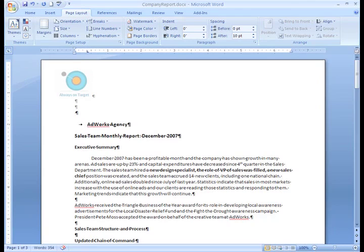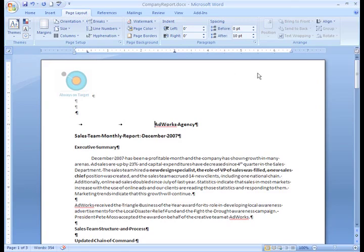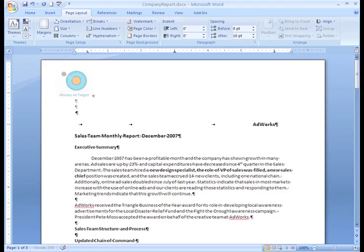Let's click the tab selector and give the center tab stop a try, then click on the ruler where we want this tab stop to appear — about the three inch mark is good. A center tab stop sets the position of the middle of the text; the text centers on this position as you type. So if I press the tab key again, the text AdWorks Agency appears centered on this tab. As you can guess, the right tab stop sets the text flush to the right. I'll select the right tab stop and click the ruler. You can see that as I type, the text moves to the left. Tabs are really easy to work with and give you a lot of control over formatting.